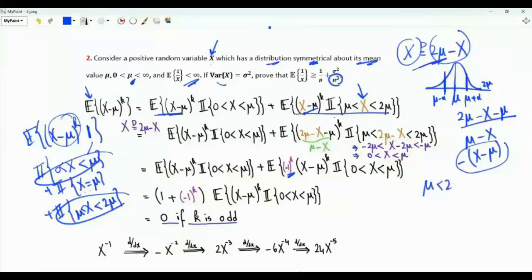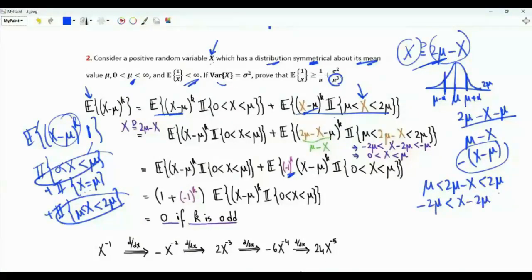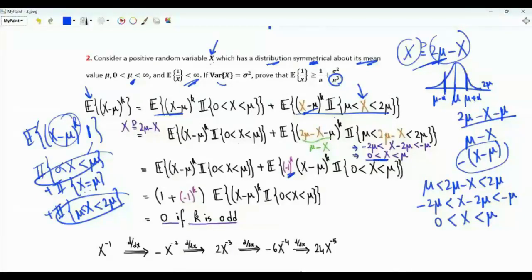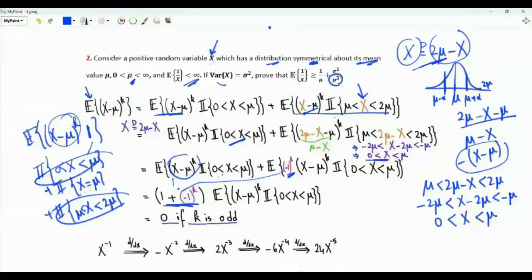After the substitution, the indicator for X ∈ (mu, 2mu) transforms: replacing X by 2mu - X maps mu < x < 2mu to 0 < x < mu, exactly matching the other indicator. Combining both expectations yields a factor of (1 + (-1)^k). This is 0 when k is odd, proving that the k-th central moment of X equals zero for odd k, due to the symmetry of its distribution about its mean mu.